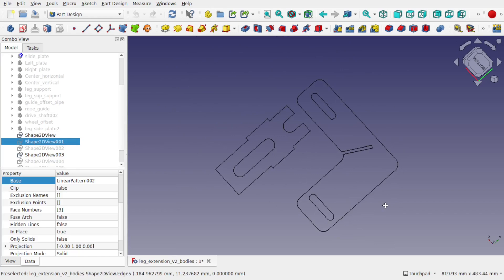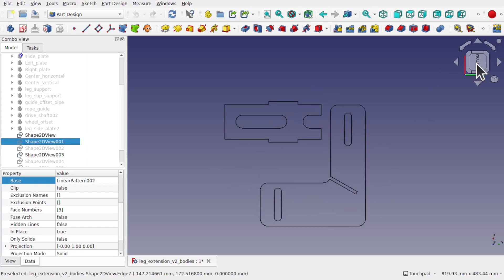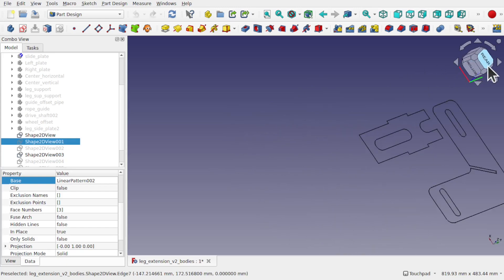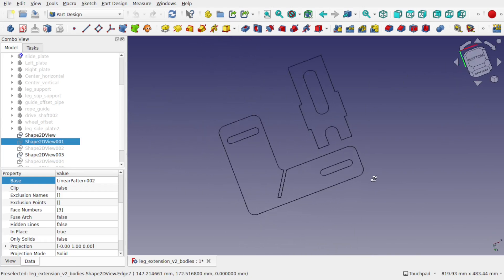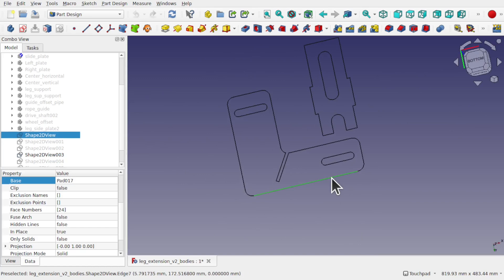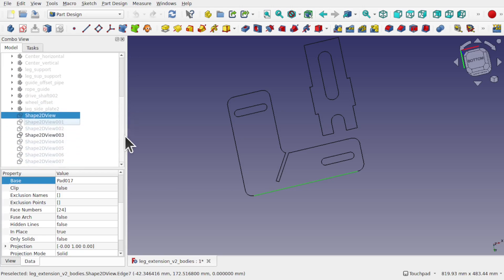Hi everyone and welcome to the channel. Today we're going to be looking at creating flat representations of objects for plasma cut or laser cut, and tackling the problem of parts that are not front-on to one of the main views such as the bottom, the rear, or the top. These objects here have been made from this project, and this is from a patron who has kindly allowed me to use these files in this demonstration.